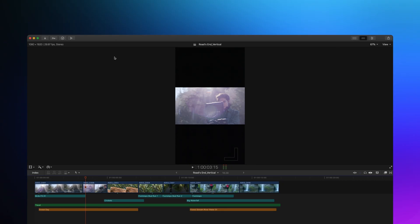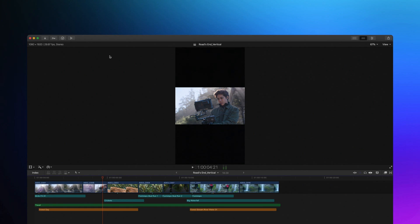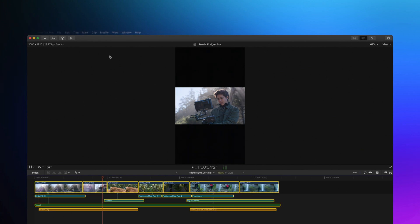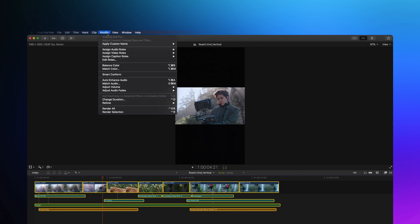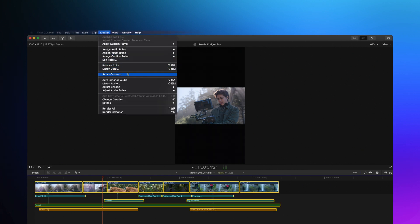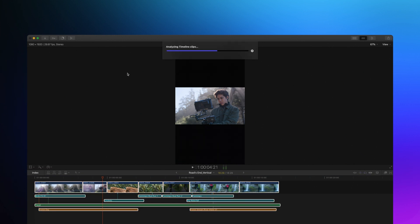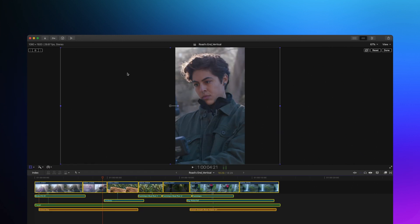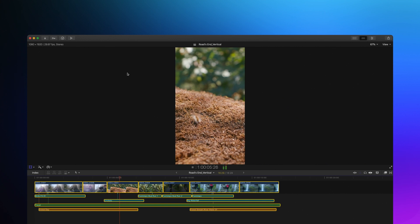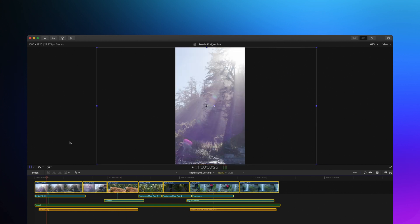For those of you creating non-landscape media, Smart Conform will analyze your shots and auto-crop them to fit into square, vertical, or custom shapes. This is especially helpful whenever you're creating digital signage, event media, or even social media.